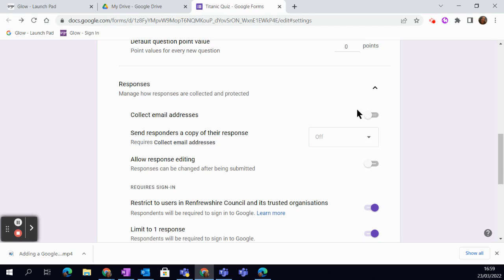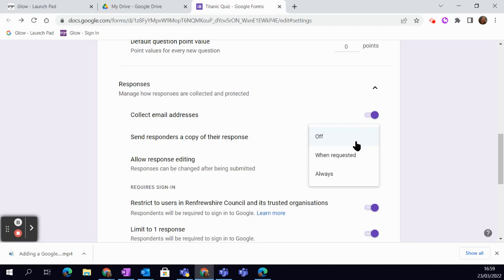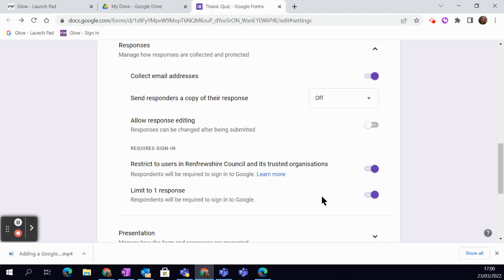Obviously, if that's on, then you have the option to send them a copy of the response. Again, that might be useful if you're wanting to send the data out to the learners so that they can review where they went wrong. And you can choose whether or not they can edit after they've responded.